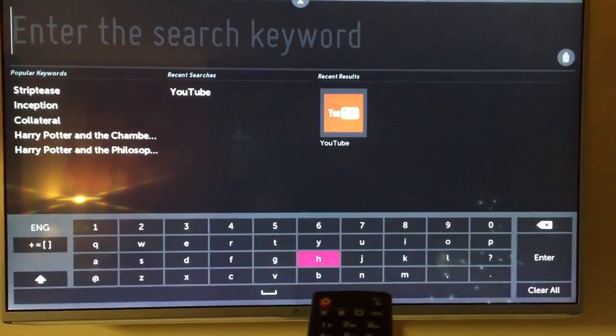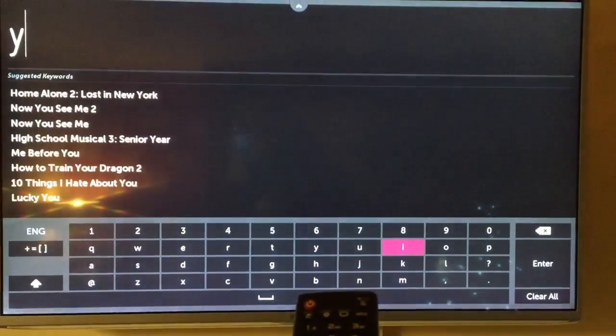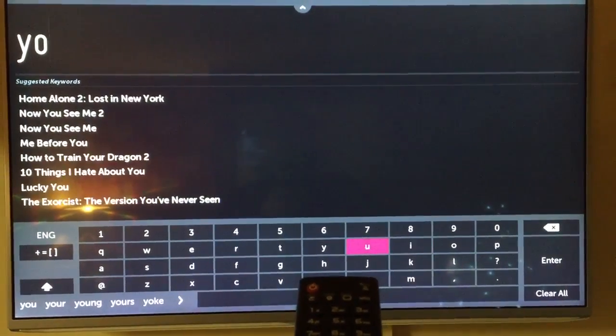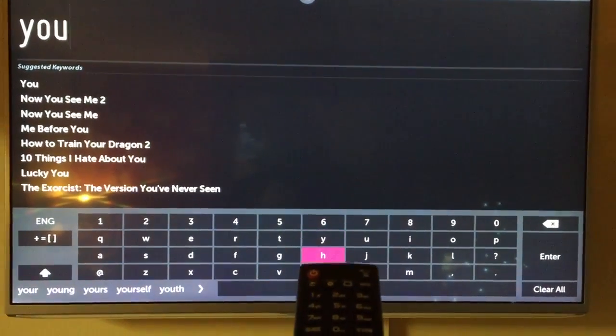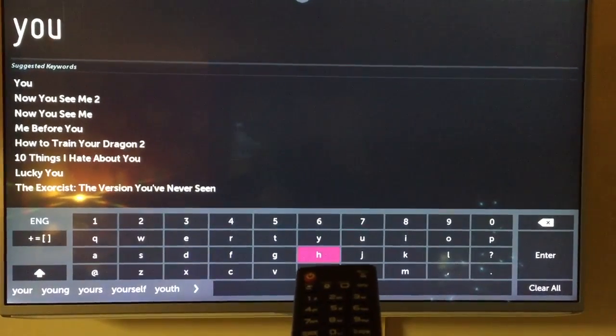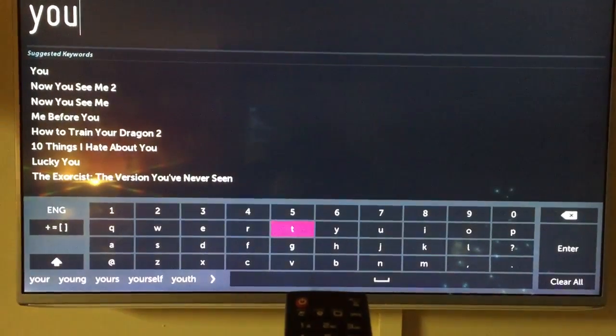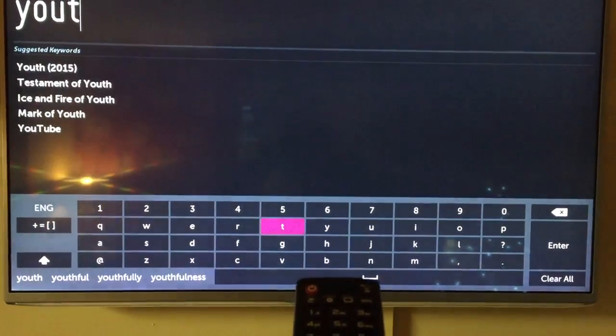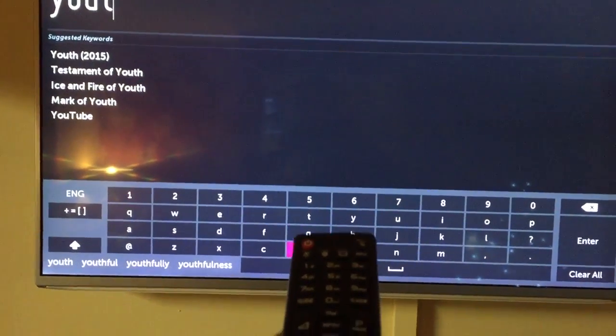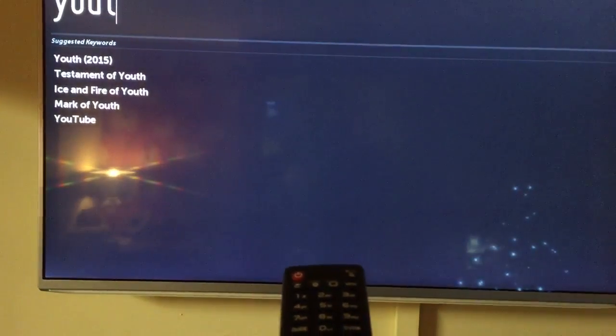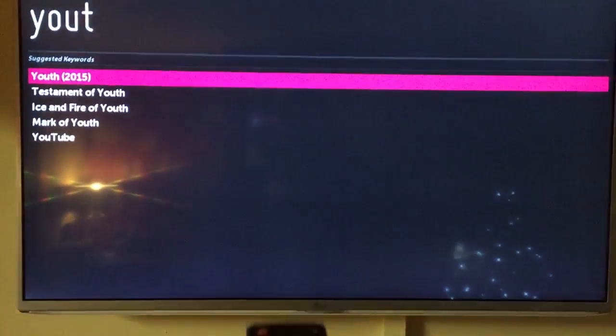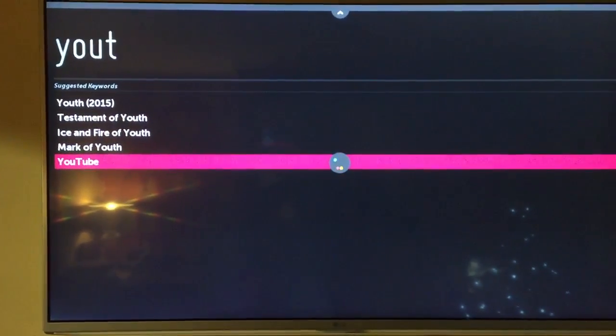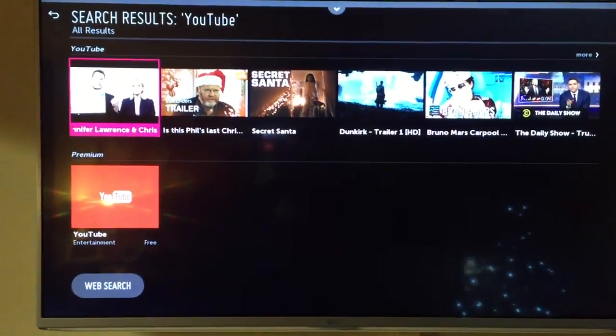We just need to type in YouTube. You probably need to type in with the T as well. There we go, and it comes up. You have to put the T in, then scroll down to it.